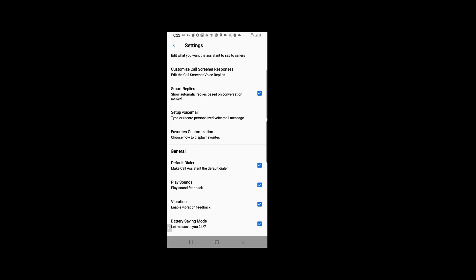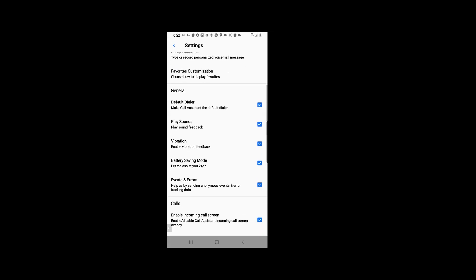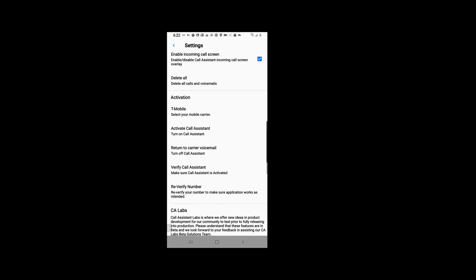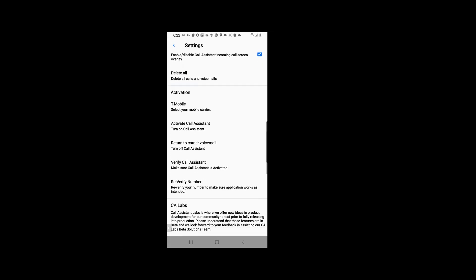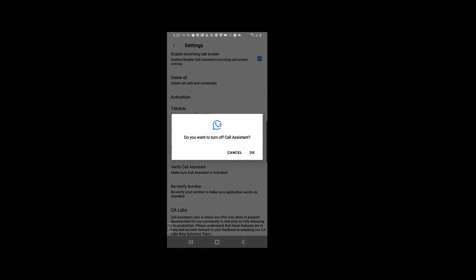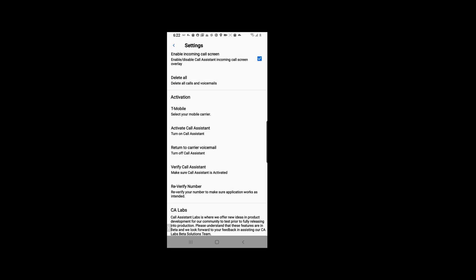From there we are going to scroll down until we hit the activation section of the settings, and we are going to click 'return to carrier voicemail', click OK.